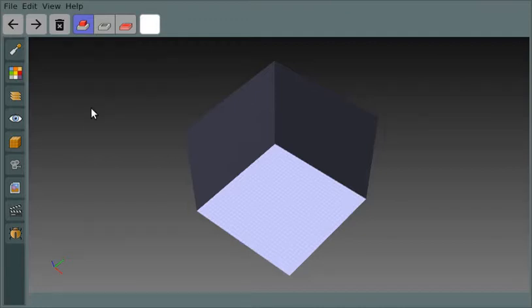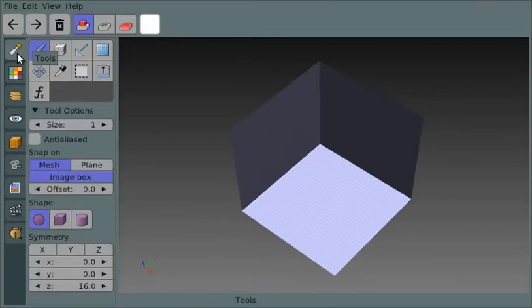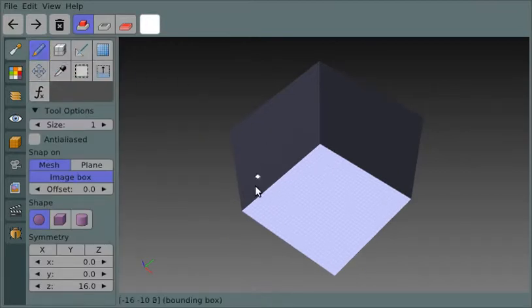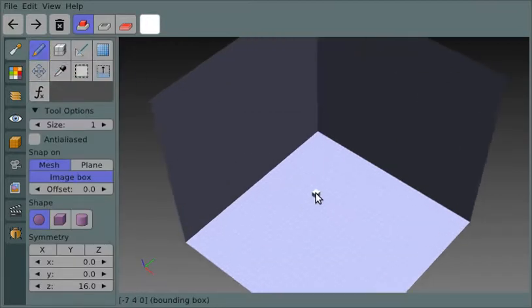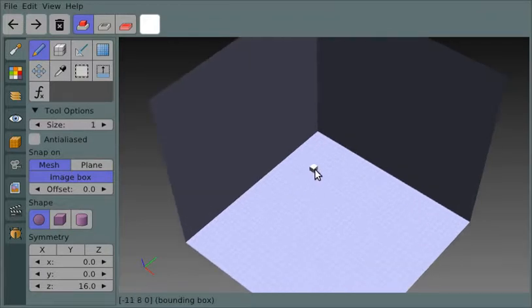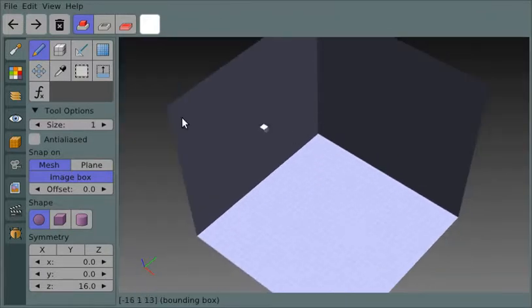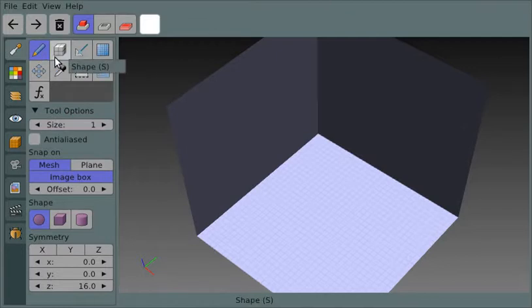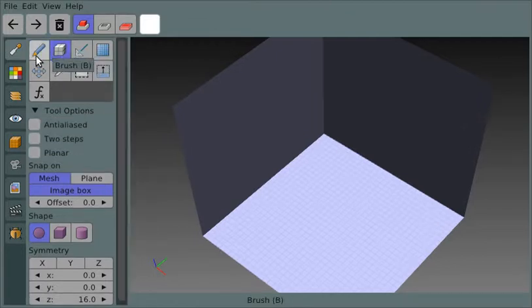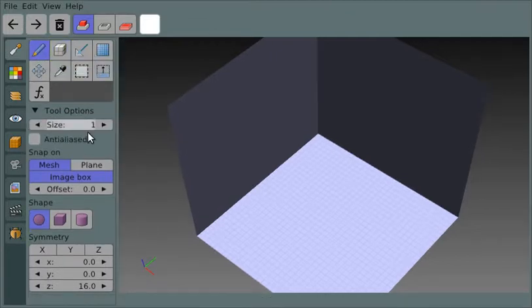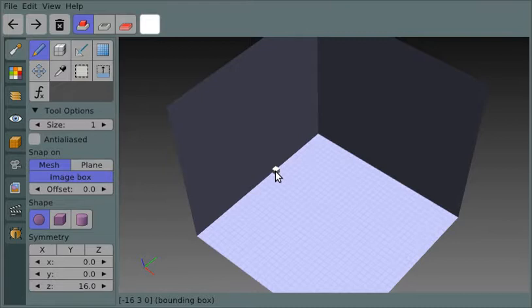I'm continuing my tour of the open source Goxel image editor. I want to show you the main tools you would use to build up the actual voxels in your image. The two big ones are the brush and the shape tool.